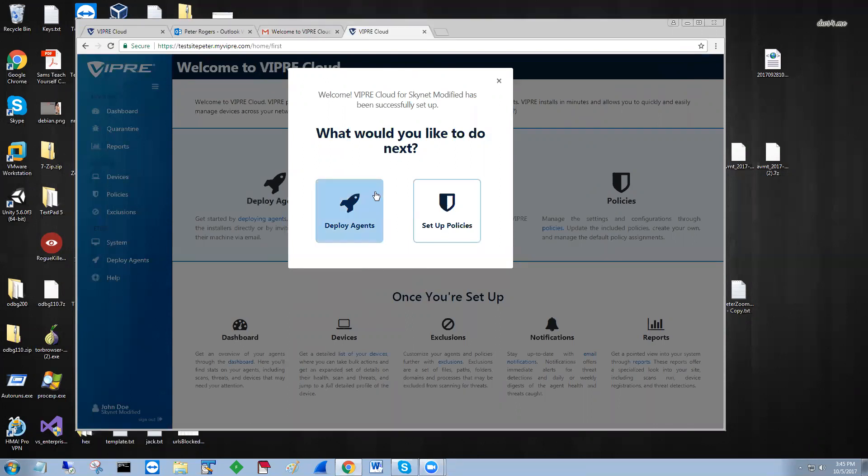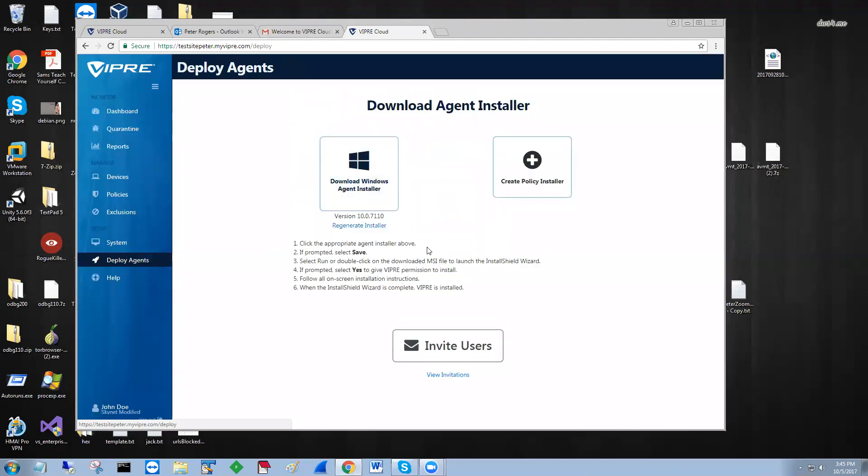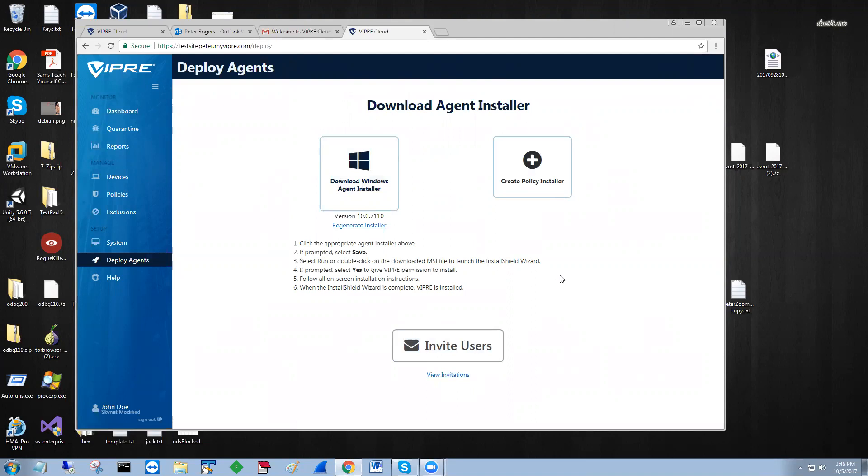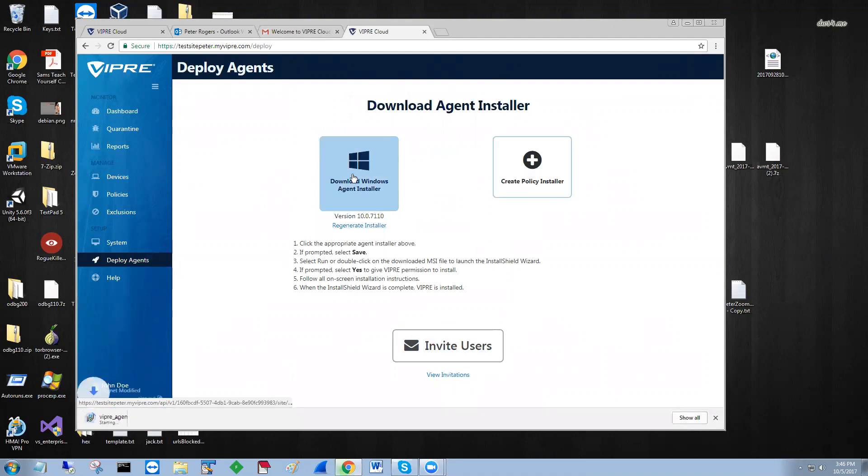It says you can set up policies or deploy agents right now. What we're going to do is deploy an agent. You have the option to create a policy installer, invite other users, and you can actually view your other invitations. You send out an email with the actual installer, and they can launch it directly from the email. But what we're going to do is just download it from here.